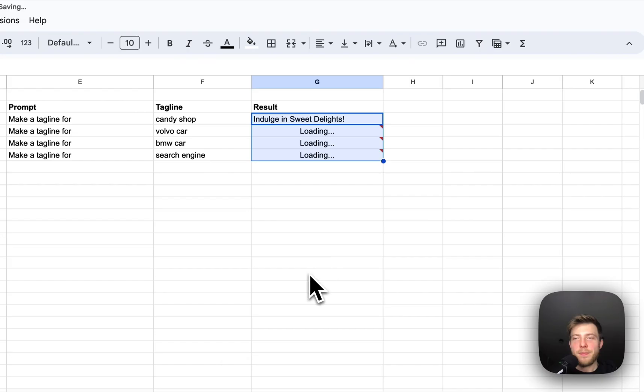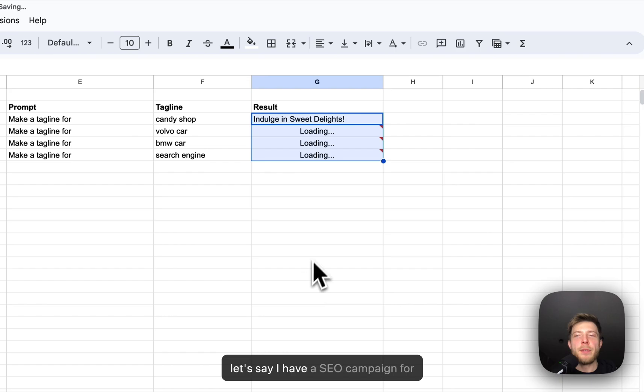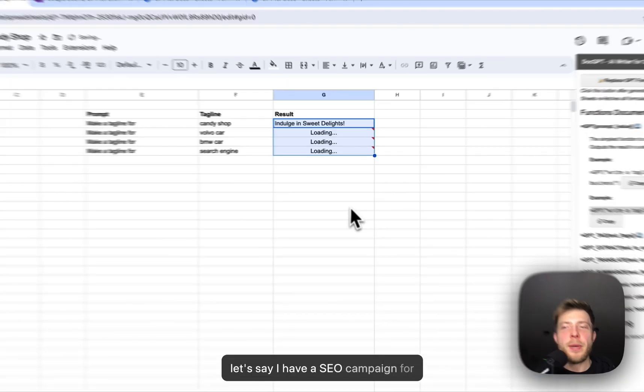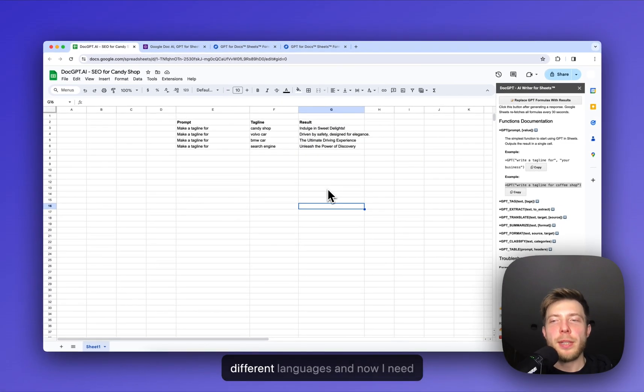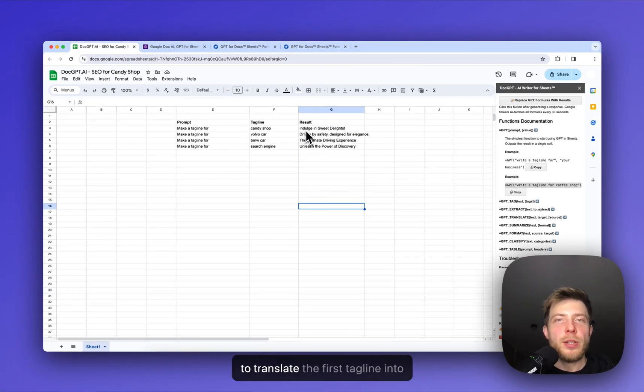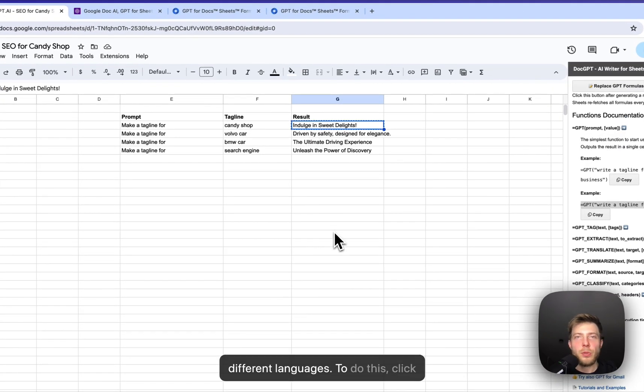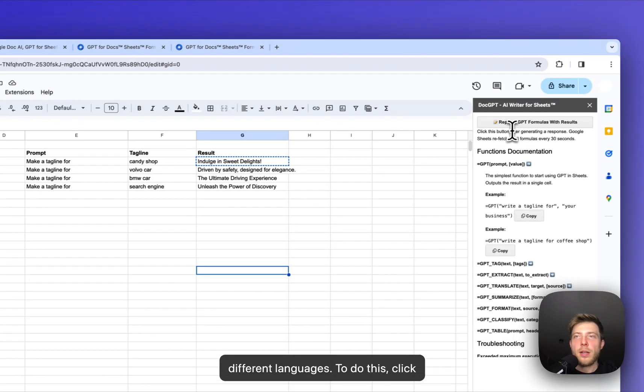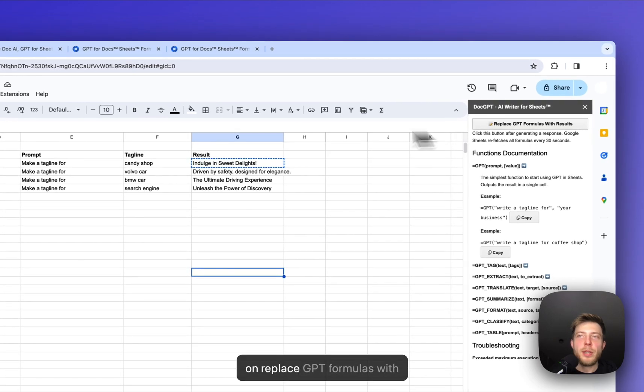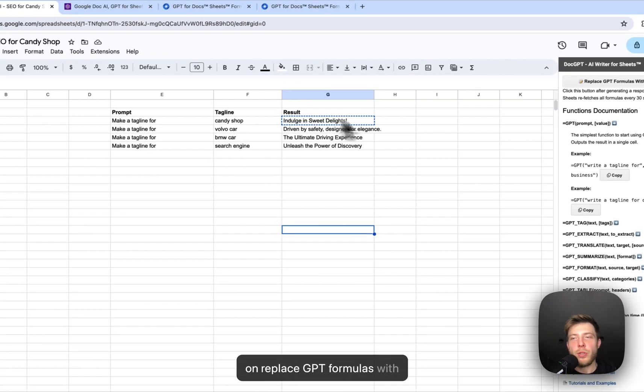So let's say I have a cell campaign for different languages. And now I need to translate the first tagline into different languages. To do this, click on replace GPT formulas with results.